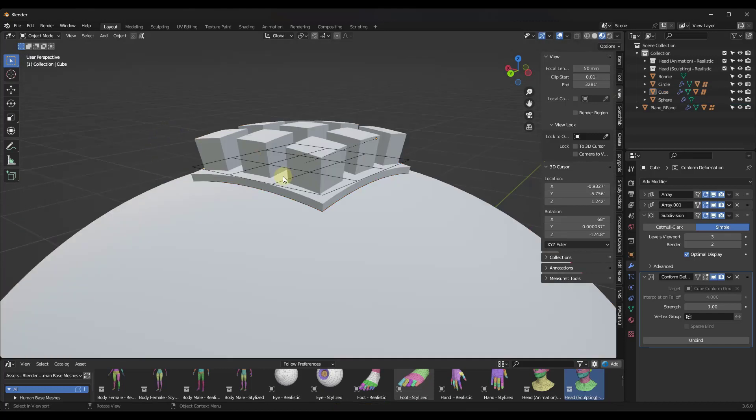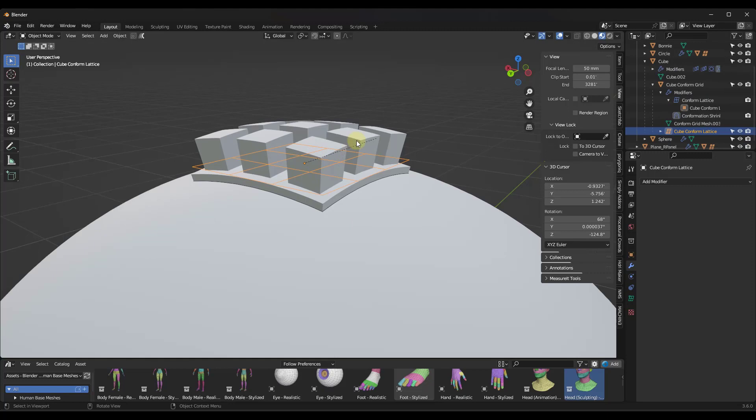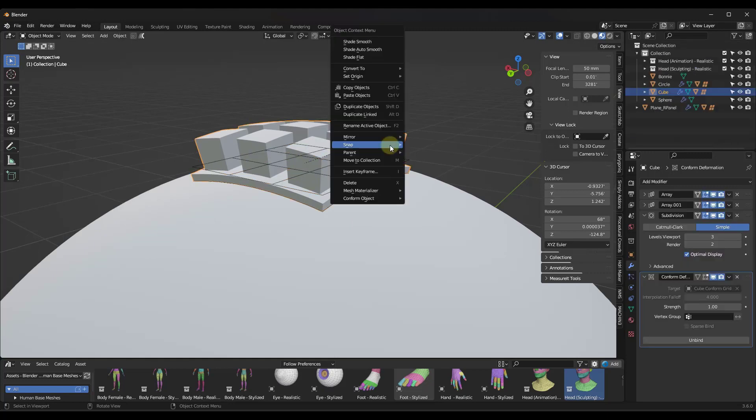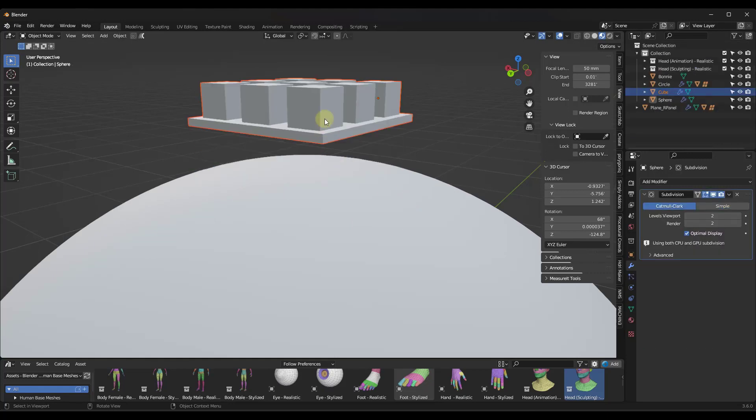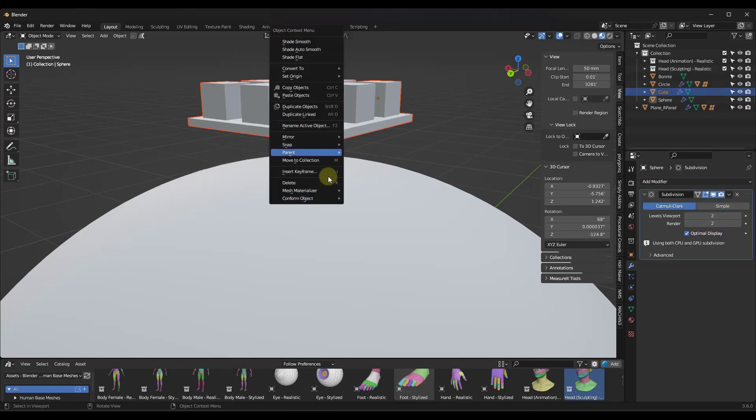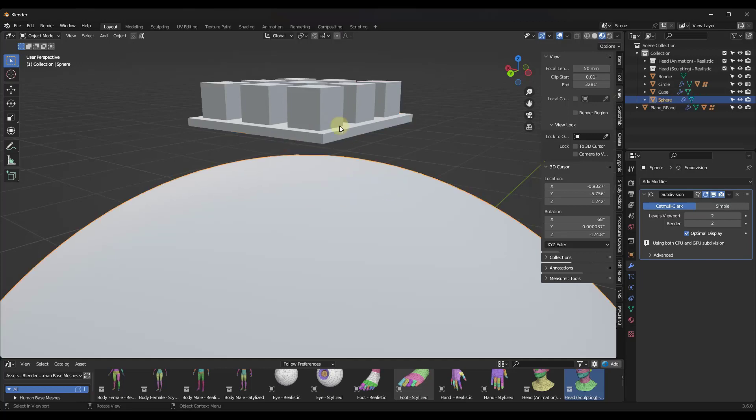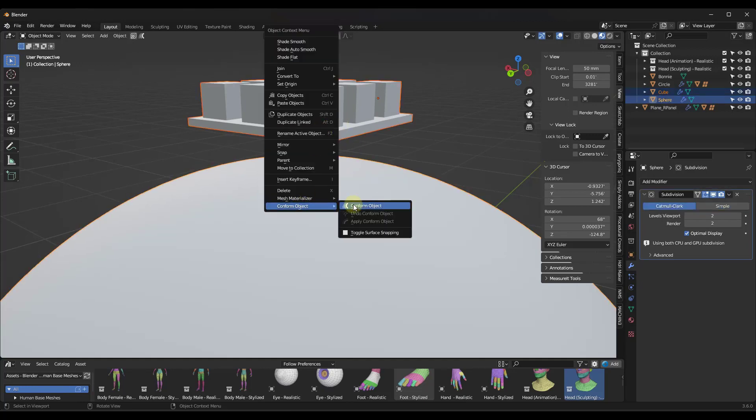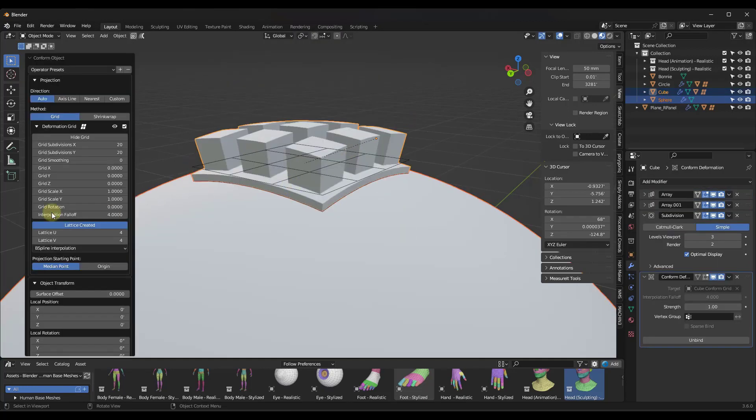Because it's not built on geometry nodes or anything like that in the sense that you can come back in and edit it. So what you would need to do is just come in here and undo the conform object and then just conform it again. Not a massive deal, but just be aware that once this menu goes away, it seems to be pretty much gone.